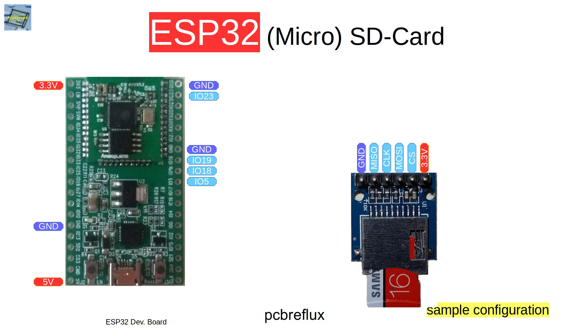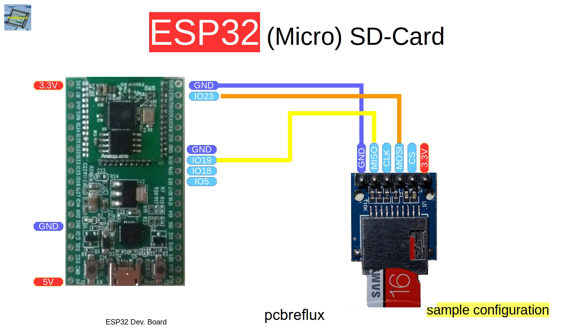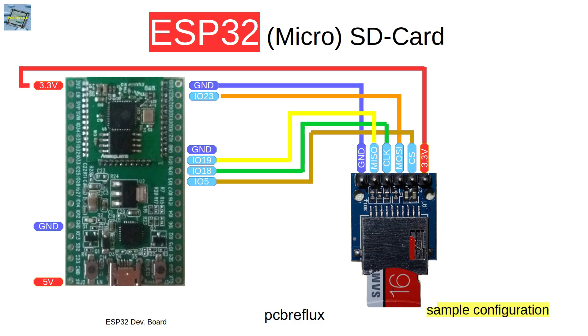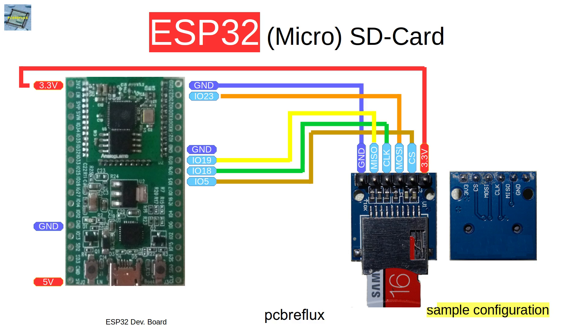I connect first the ground, then the master-out slave-in or MOSI pin, then the master-in slave-out or MISO pin, and then the clock, the chip select line, and last but not least the 3.3 volt supply rail. The MOSI pin goes to GPIO pin 23 and MISO to 19.